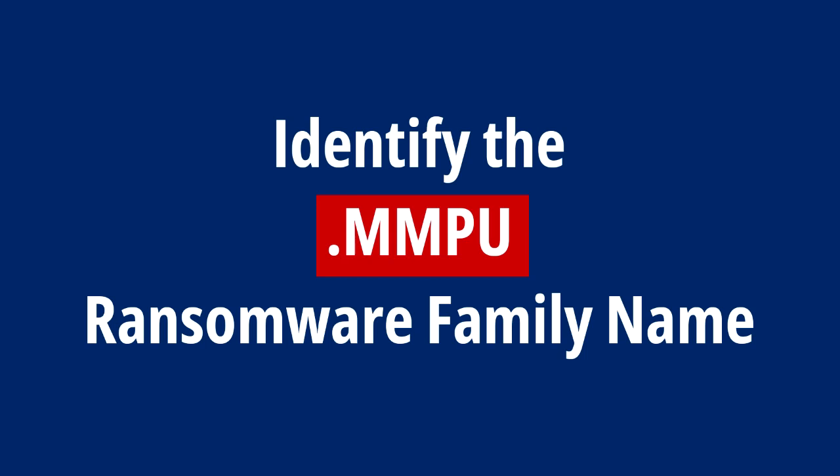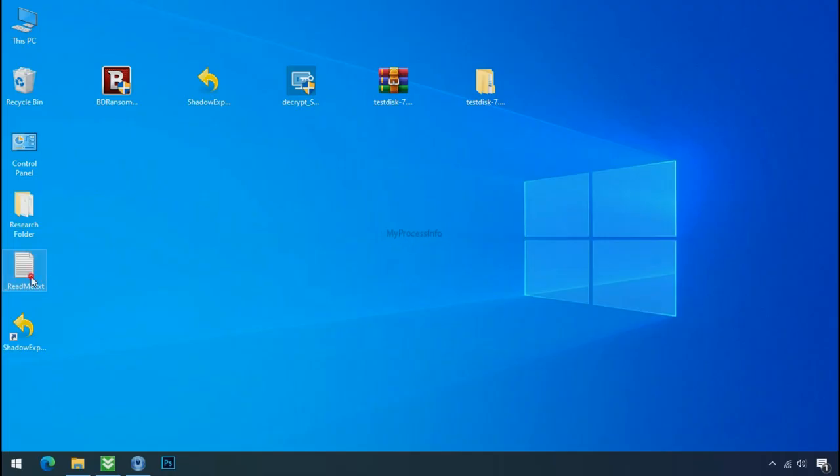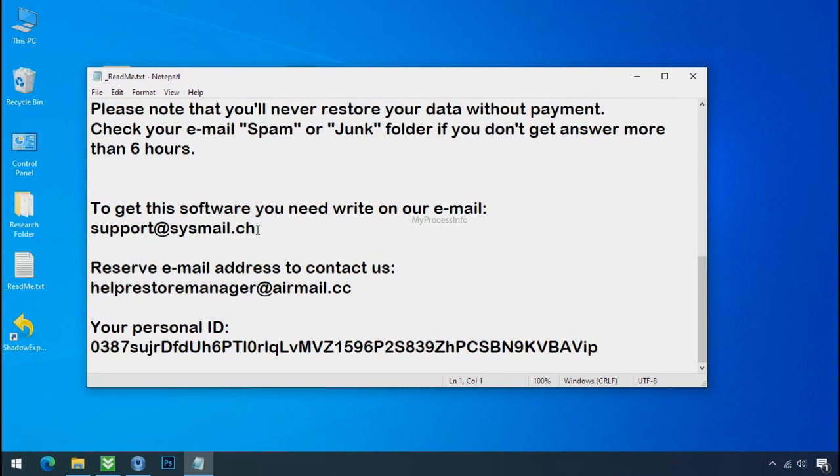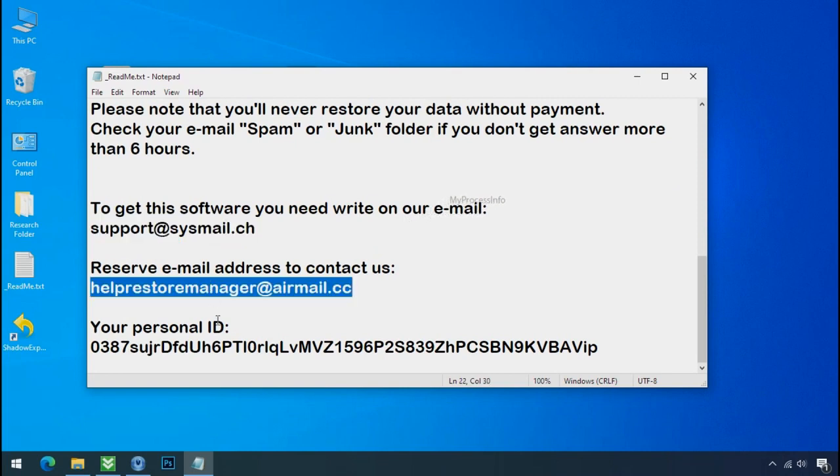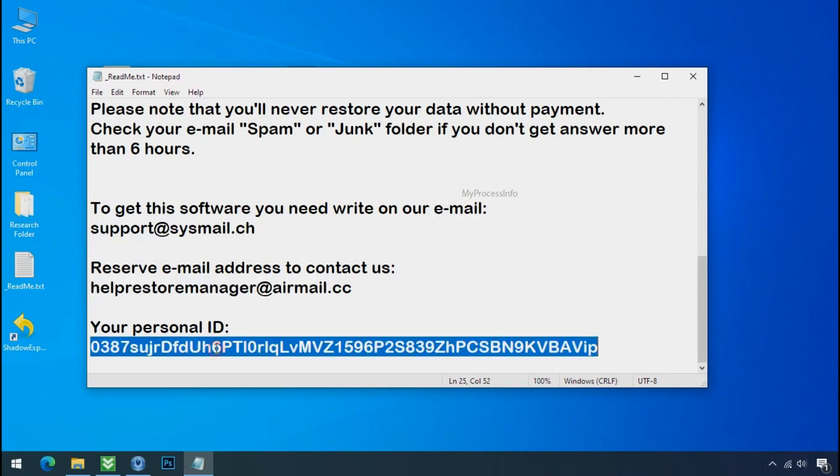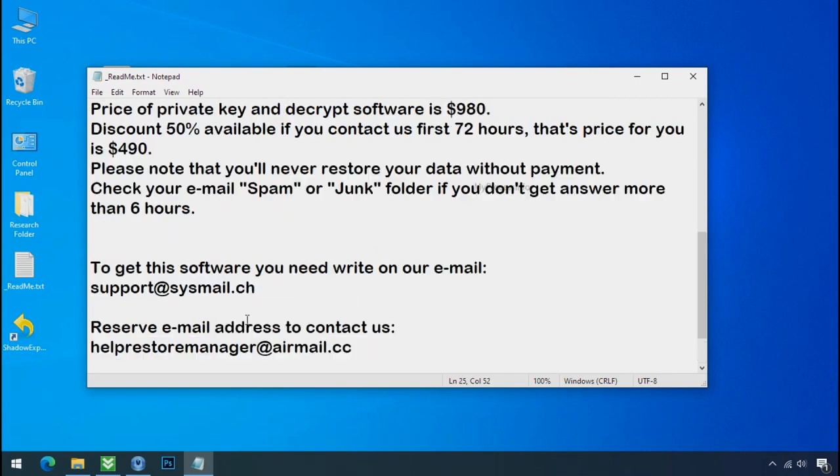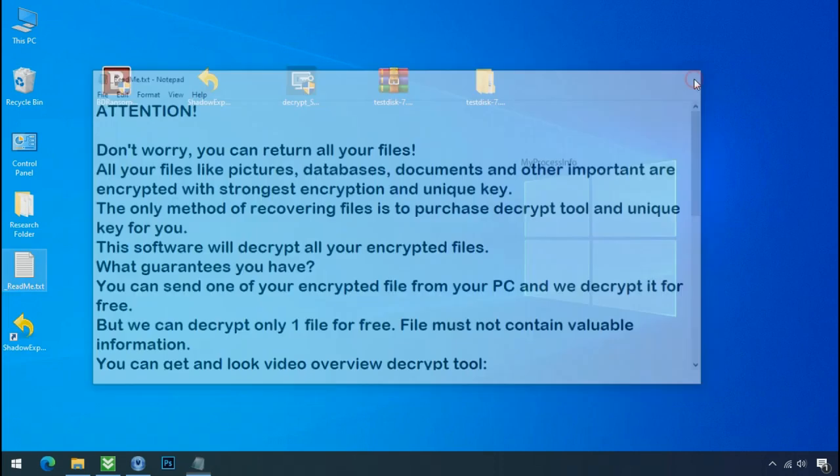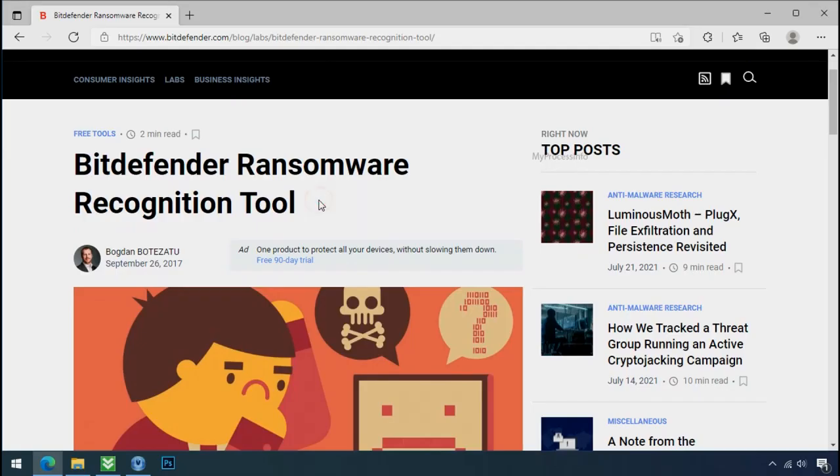Identify the ransomware family. After checking the symptoms, identify the type of ransomware that you are infected with. Each ransomware has its own separate family group. That's why it's very important to know the family name of ransomware before doing anything, and it is very simple.